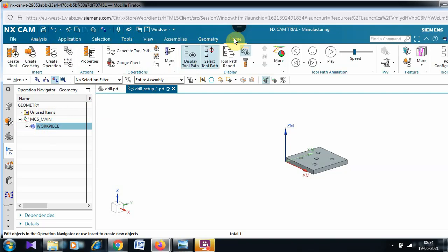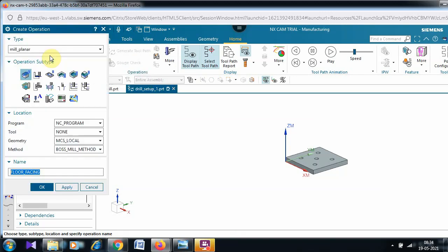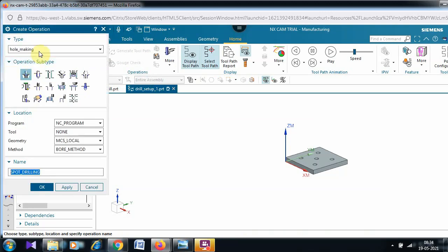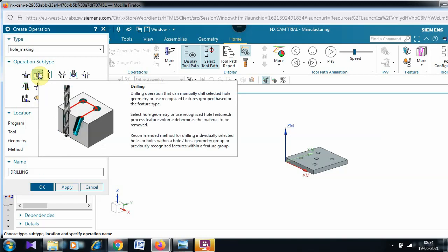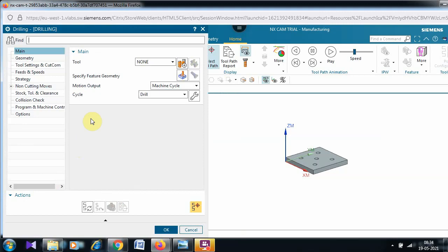After the geometric view setup, open the coordinate system icon, double-click workpiece, select the part and blank. Now go to the Home tab and click 'Create Operation'. In the operation type, the default is 'Mill Planar' but we need to change it to 'Hole Making'. The subtypes will then appear — spot drilling is the first option but we need to go directly for the 'Drilling' operation.